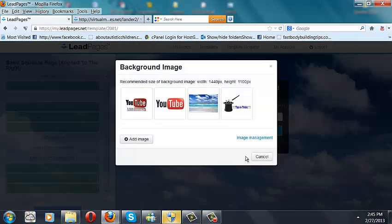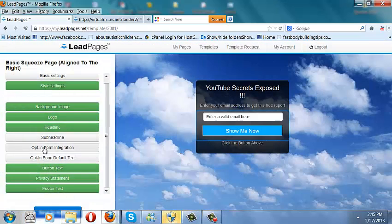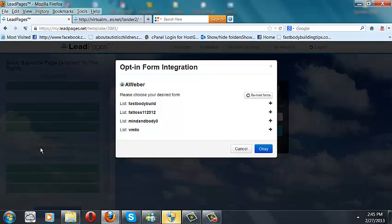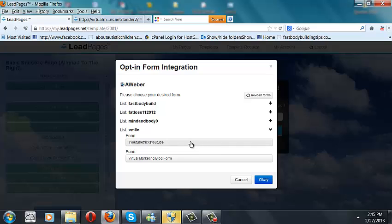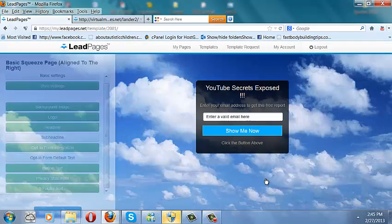Now if you have an AWeber account, you want to put the opt-in form integration right here. It already hooks up with your AWeber account — all you have to do is put your username and password right in here, and it just brings it up that fast. You choose the list you want to hook this landing page up to. And that's it — under two minutes, you've got a landing page, and a good-looking one.